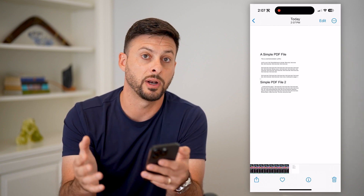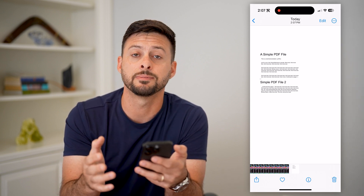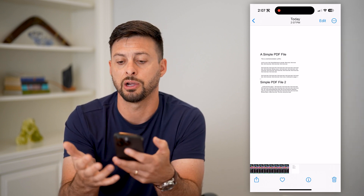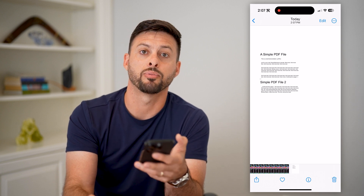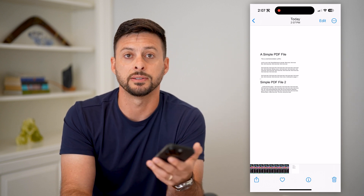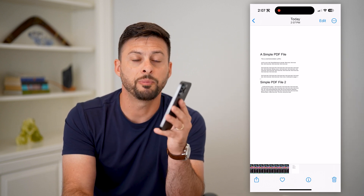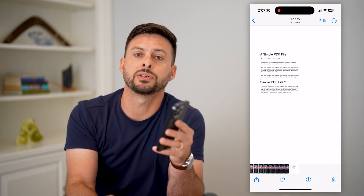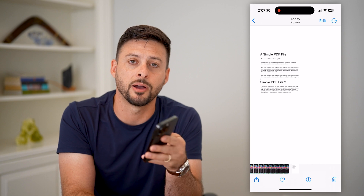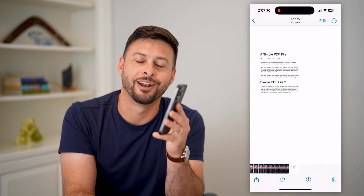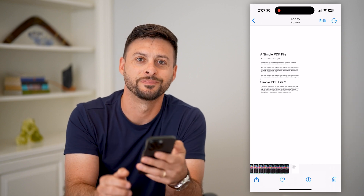At this point I can do whatever I want with it — share it, save it, print it out, anything like that. Hope this helps! If you have any questions, leave them in the comments below and I'll catch you on the next one.